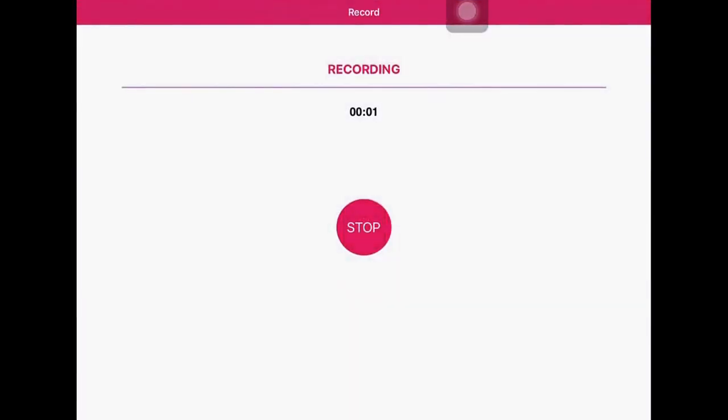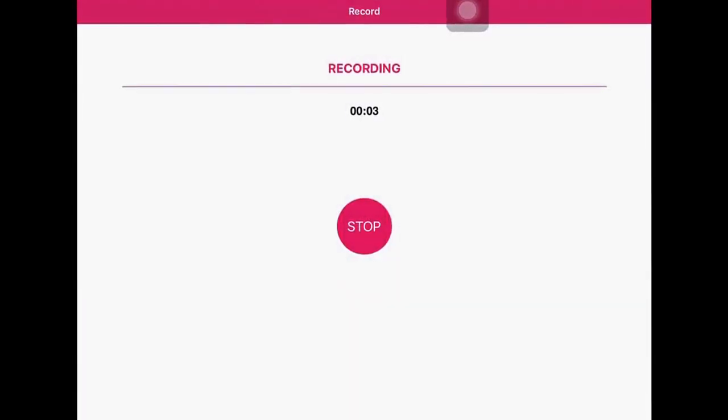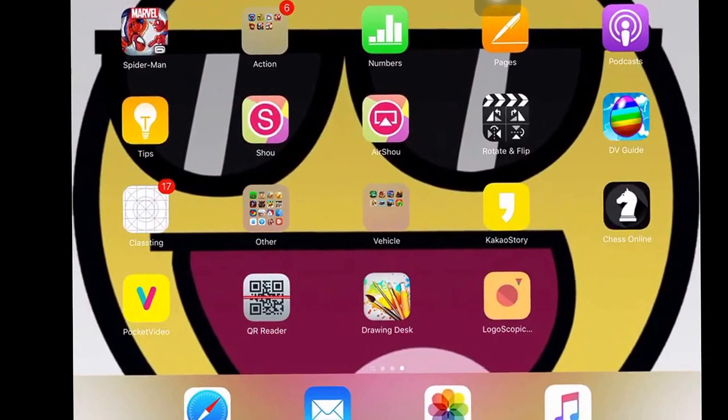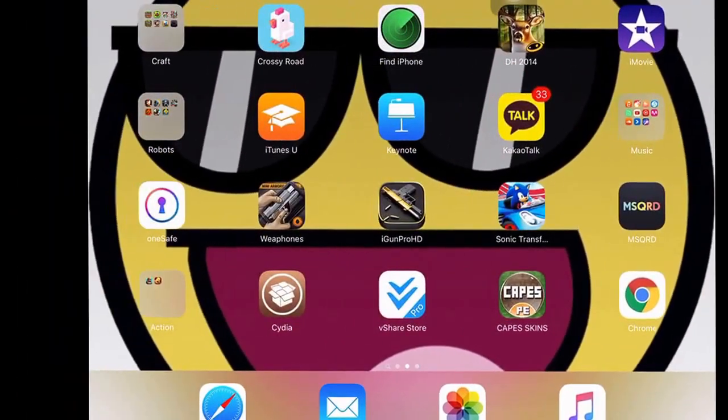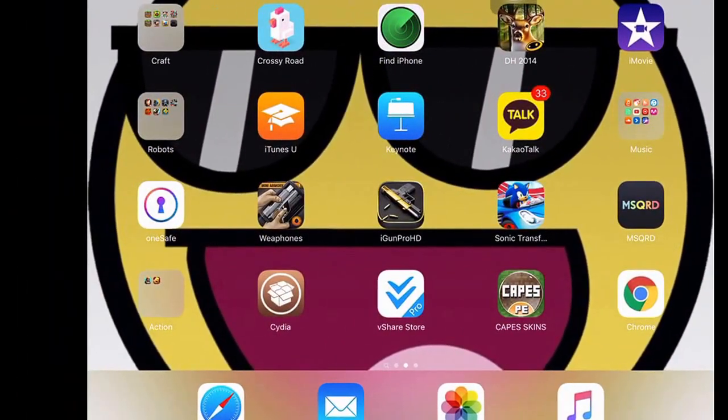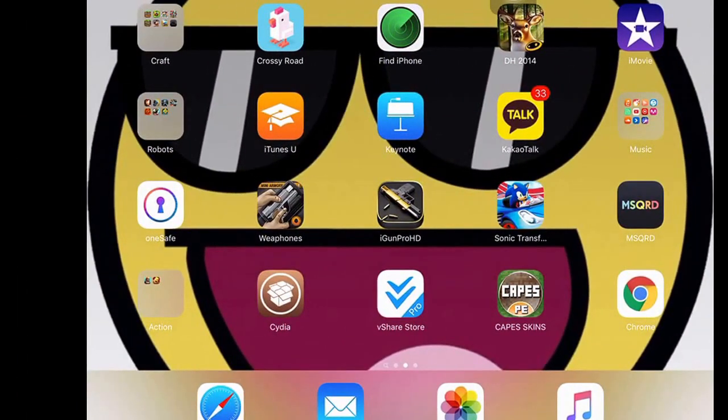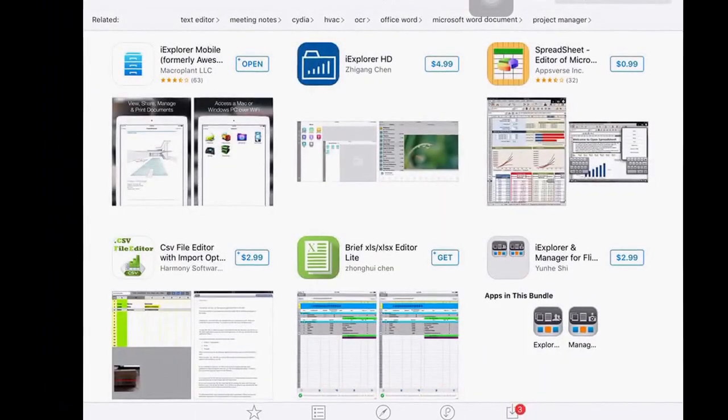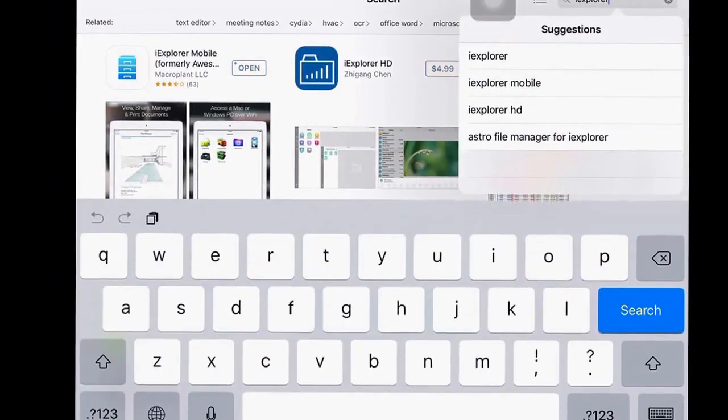Hey what's going on guys, today I'm going to show you how to download maps without jailbreak. All you need is iPhoneBox or iExplorer. Go to your App Store and search for iExplorer.